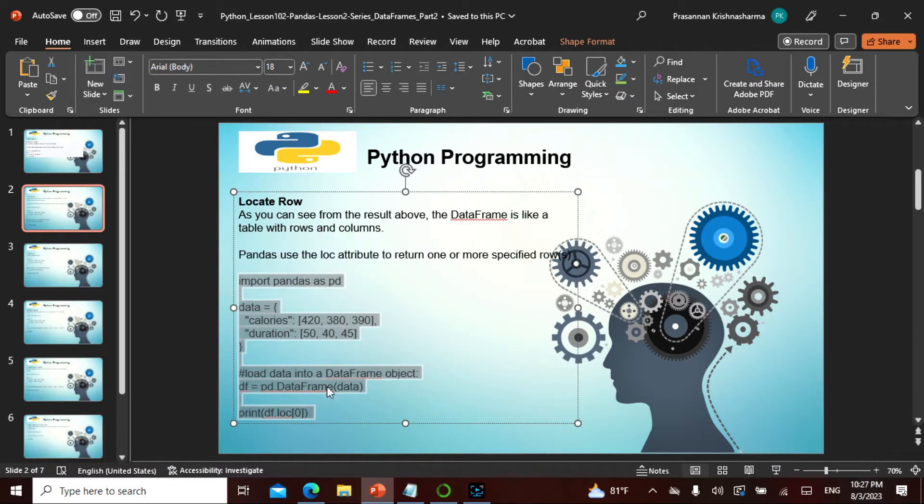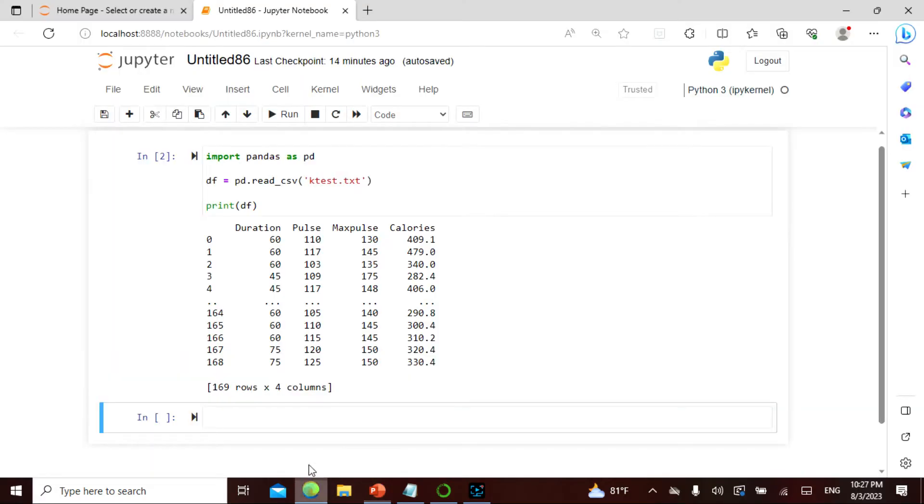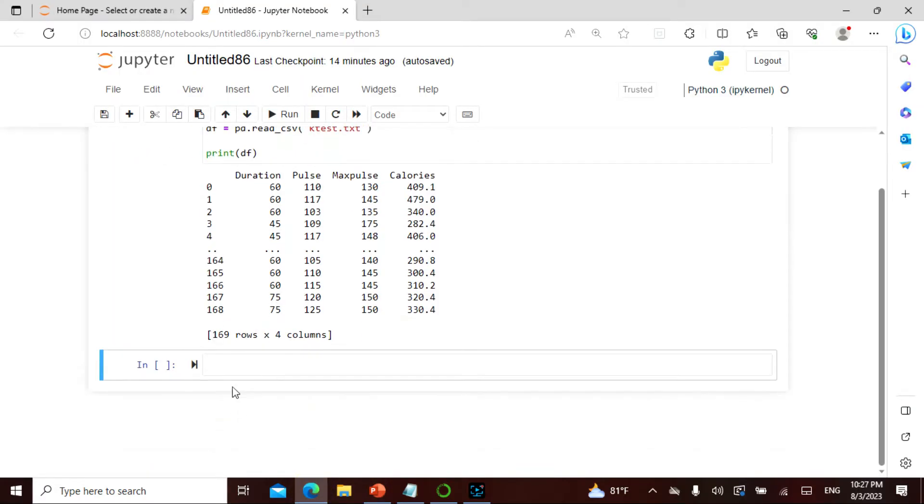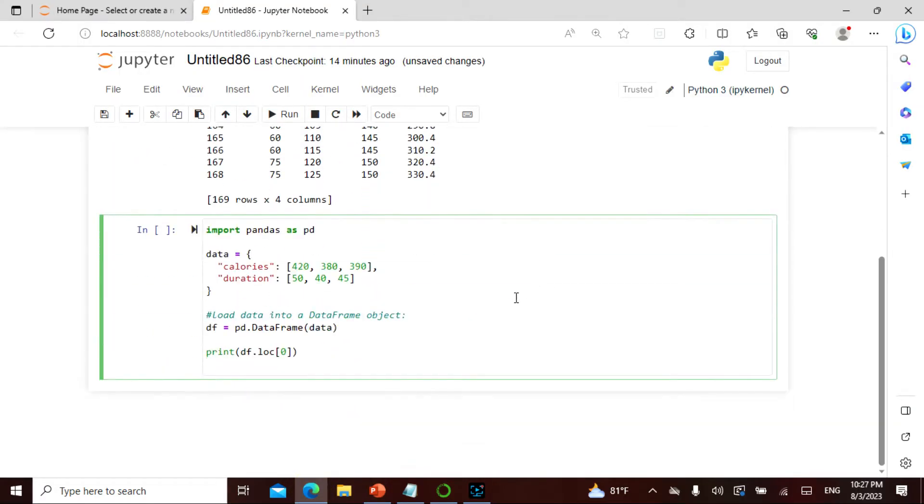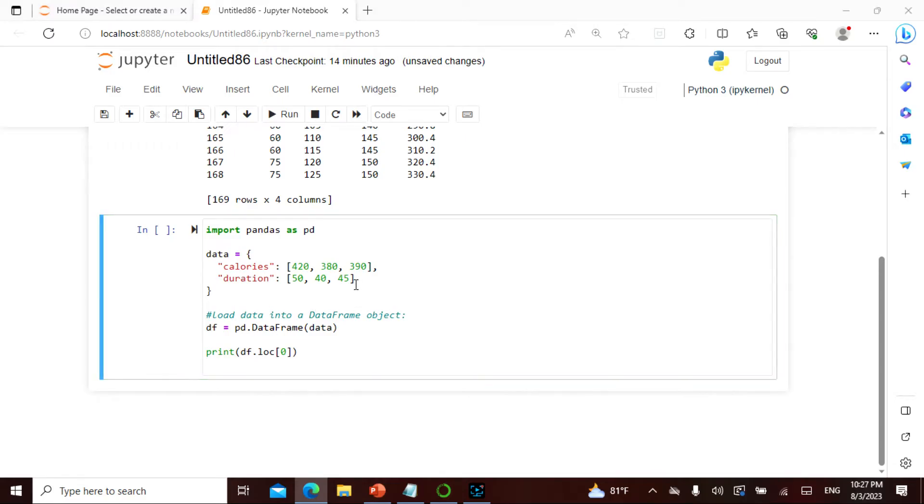What we will be doing is let's actually take a code and dissect it. I will copy paste this: import pandas as pd, so this is data - this is calorie, this is duration - 0, 1, 2.